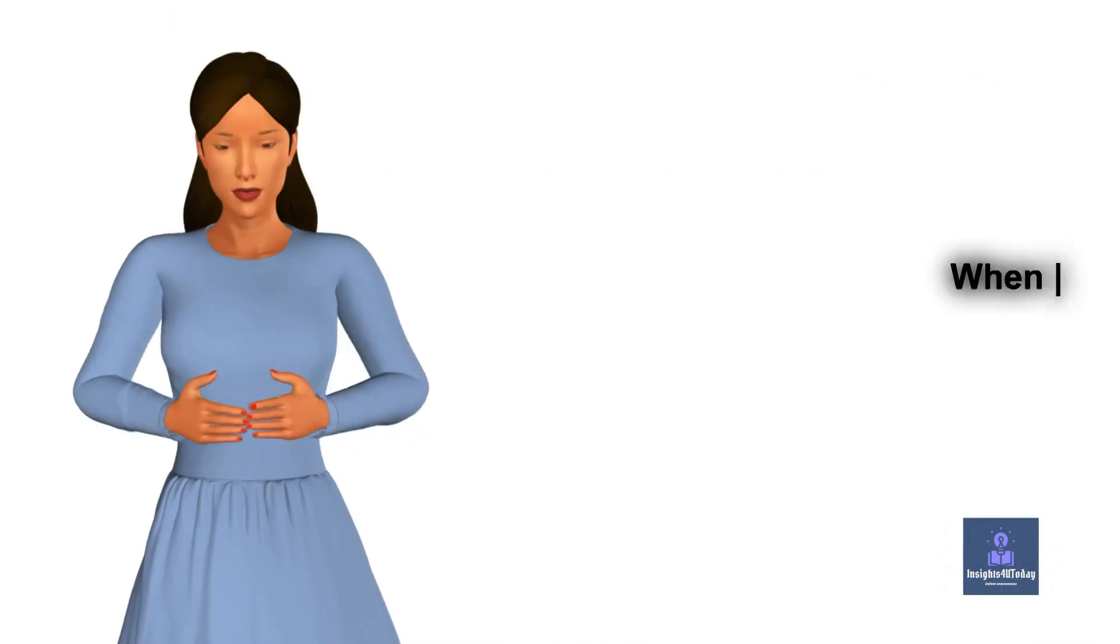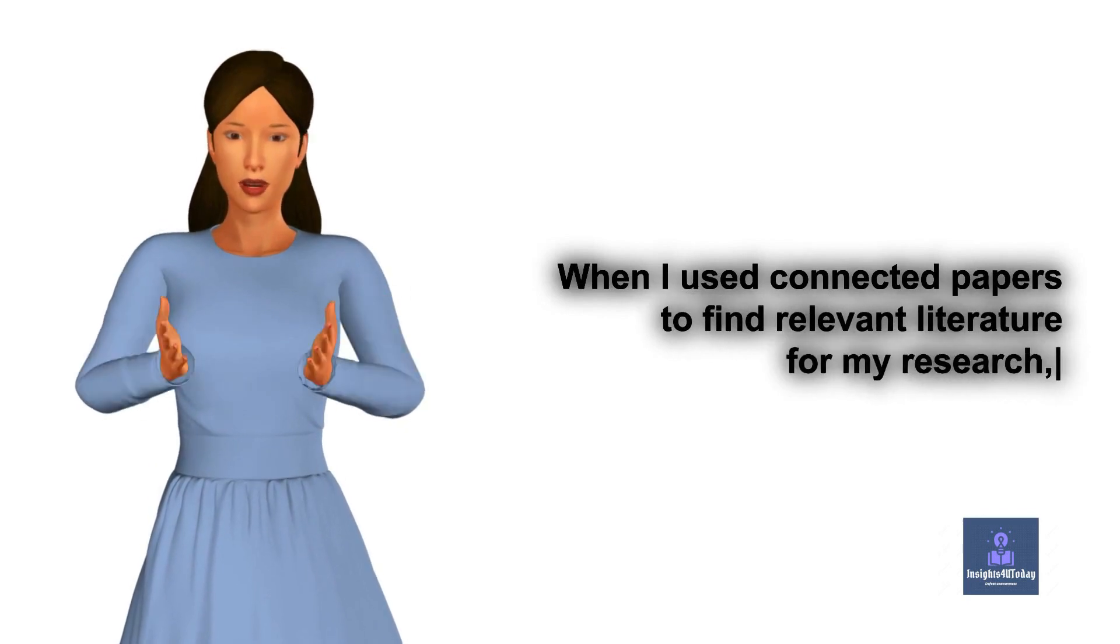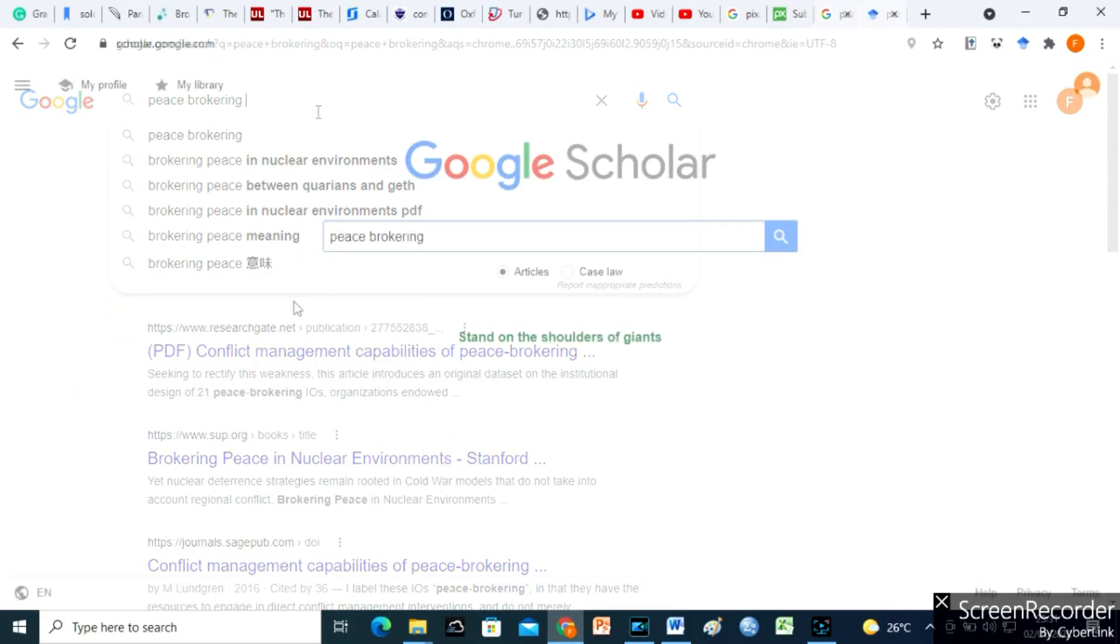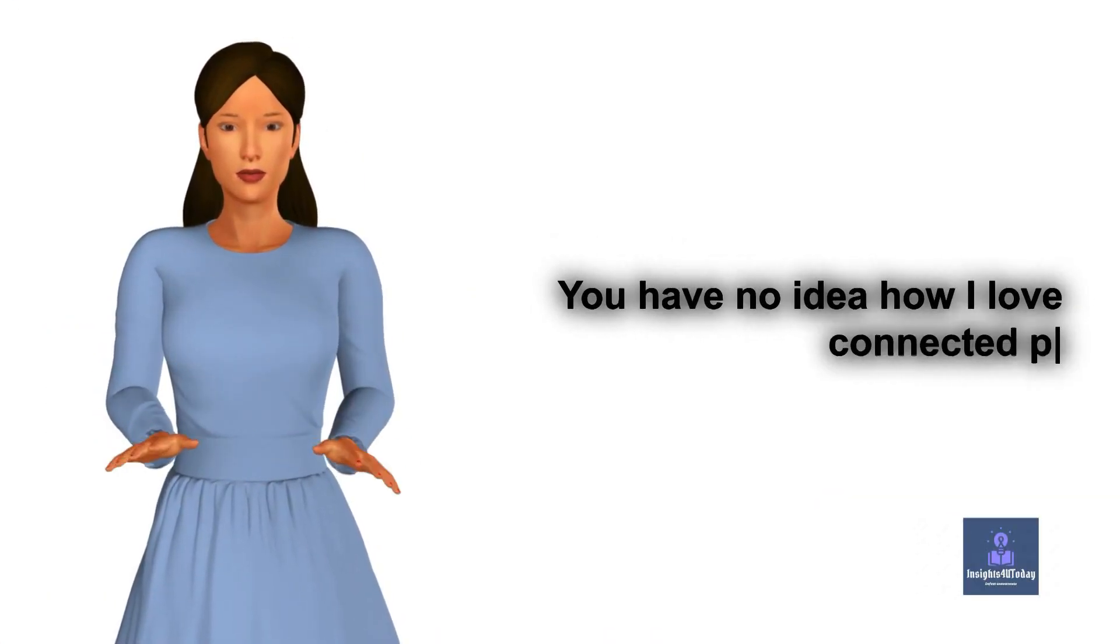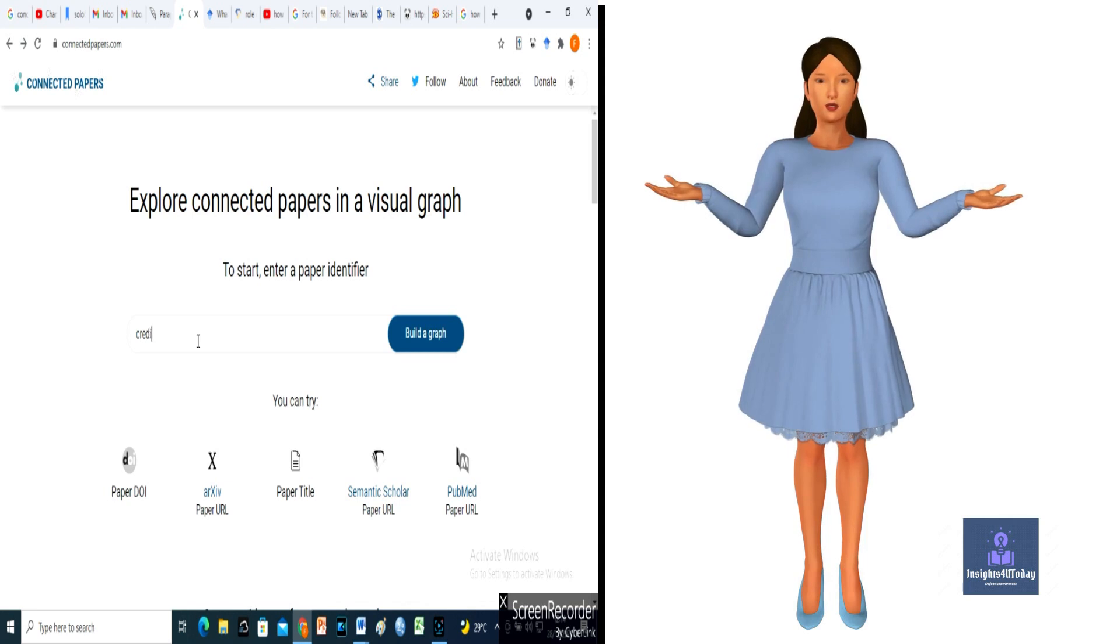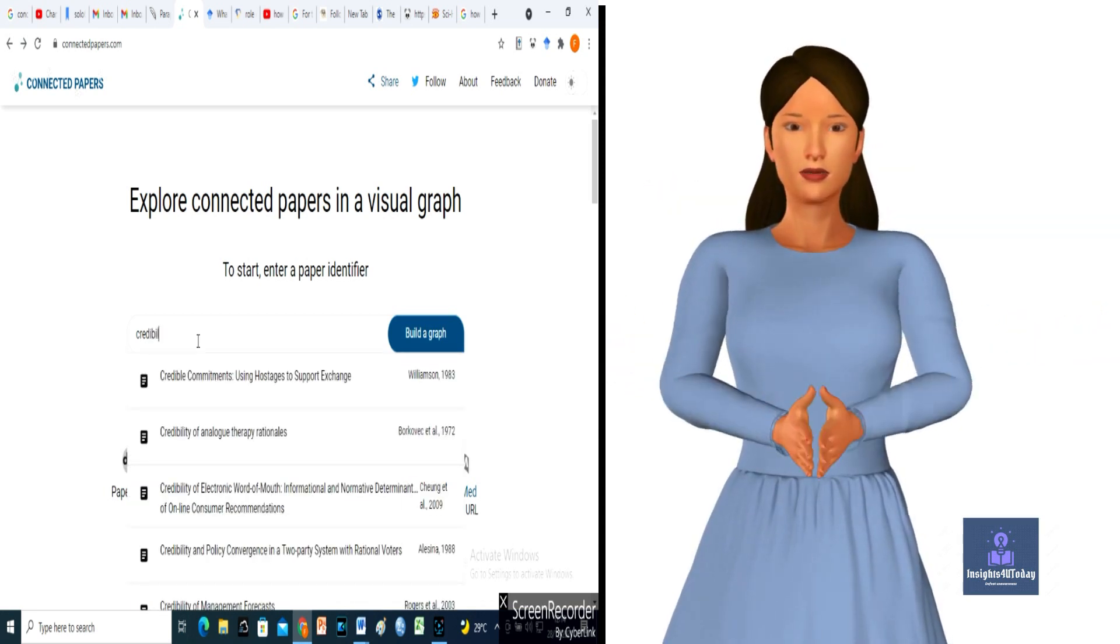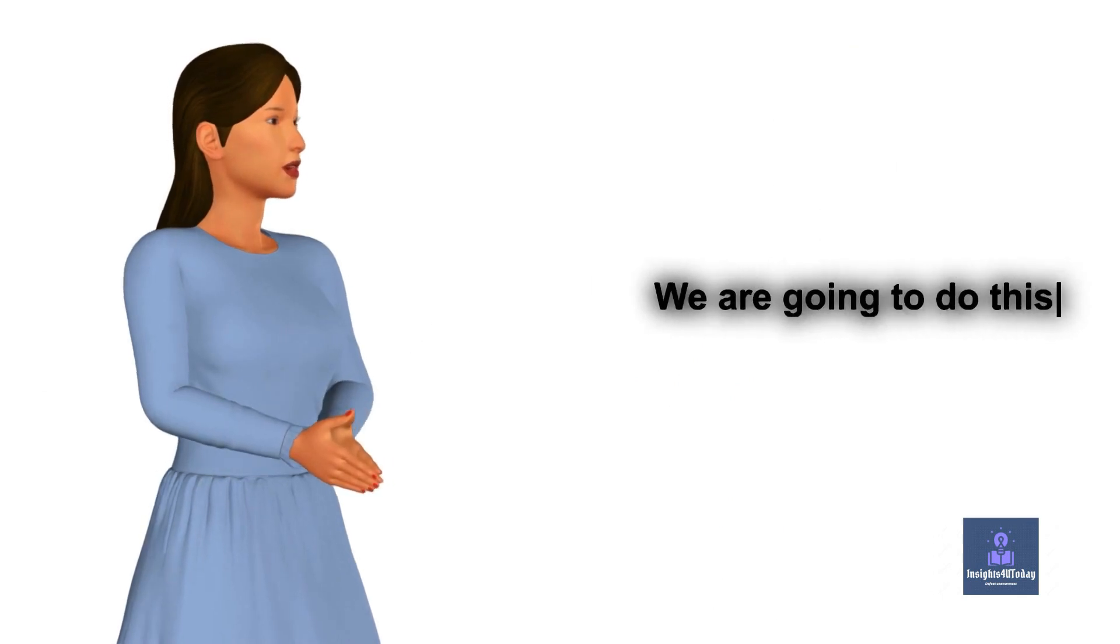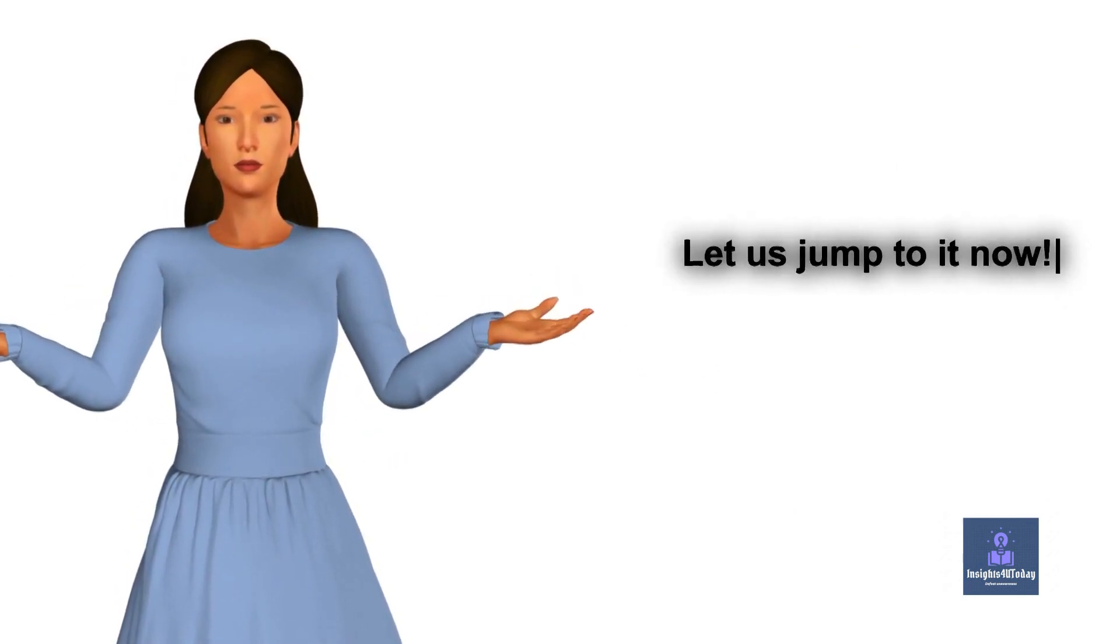When I used Connected Papers to find relevant literature for my research, I found papers I didn't see on search engines like Google and Google Scholar. You have no idea how I love Connected Papers. So, in this video, I will show you how I use Connected Papers to gather all similar sources relevant to my research. We are going to do this using four simple steps. Let us jump to it now.